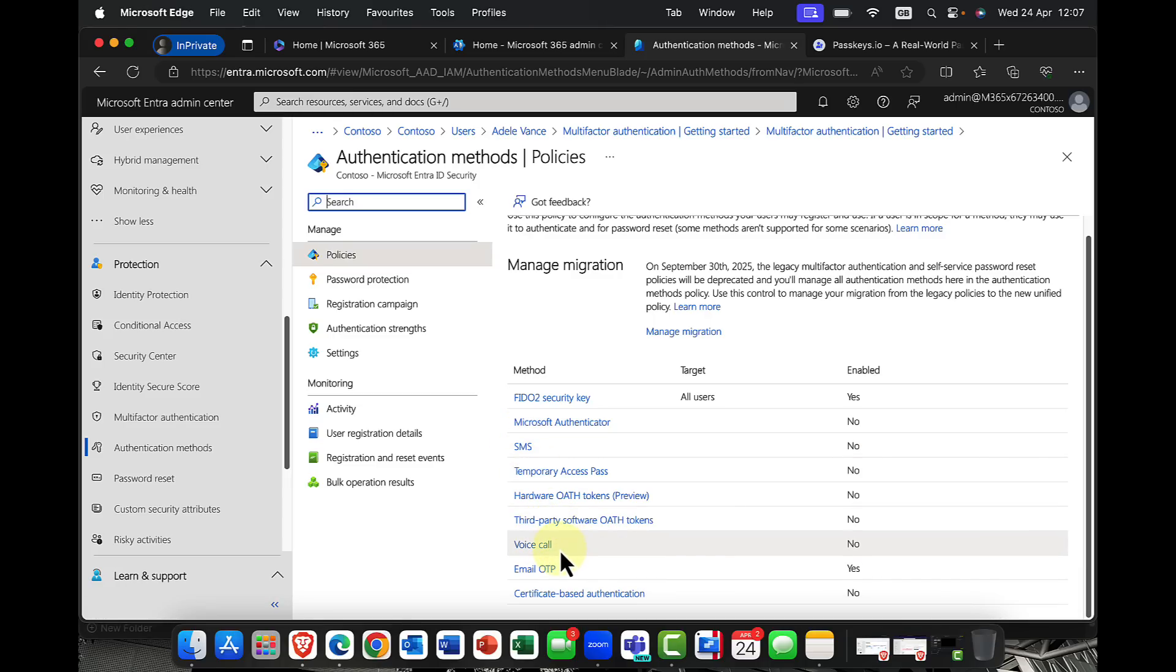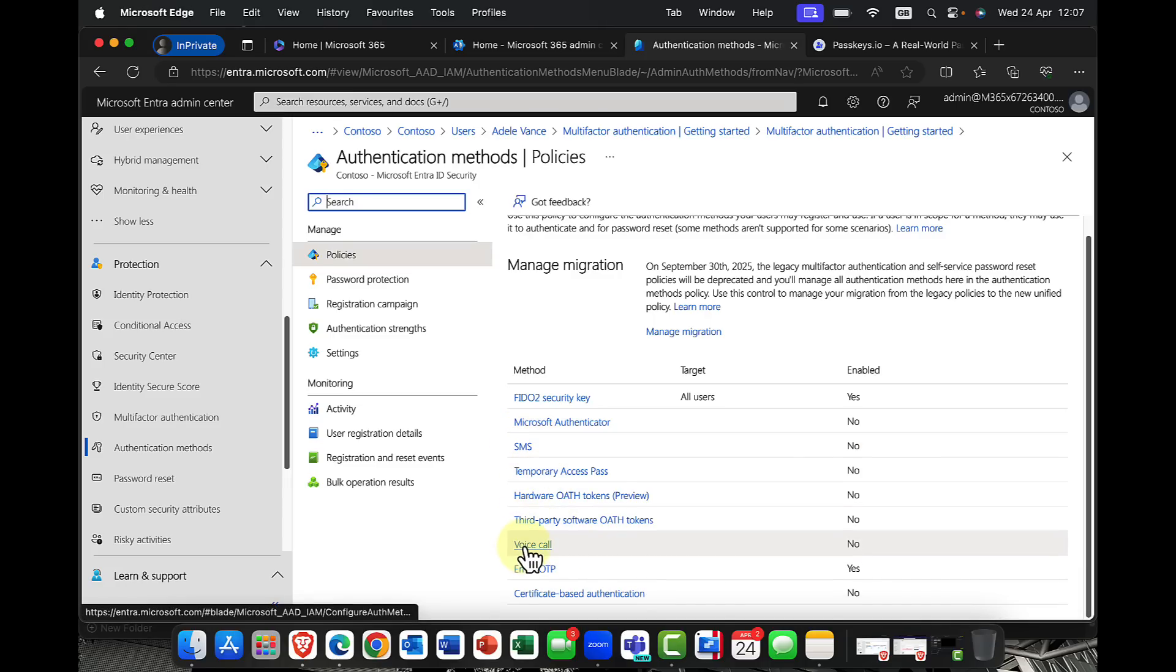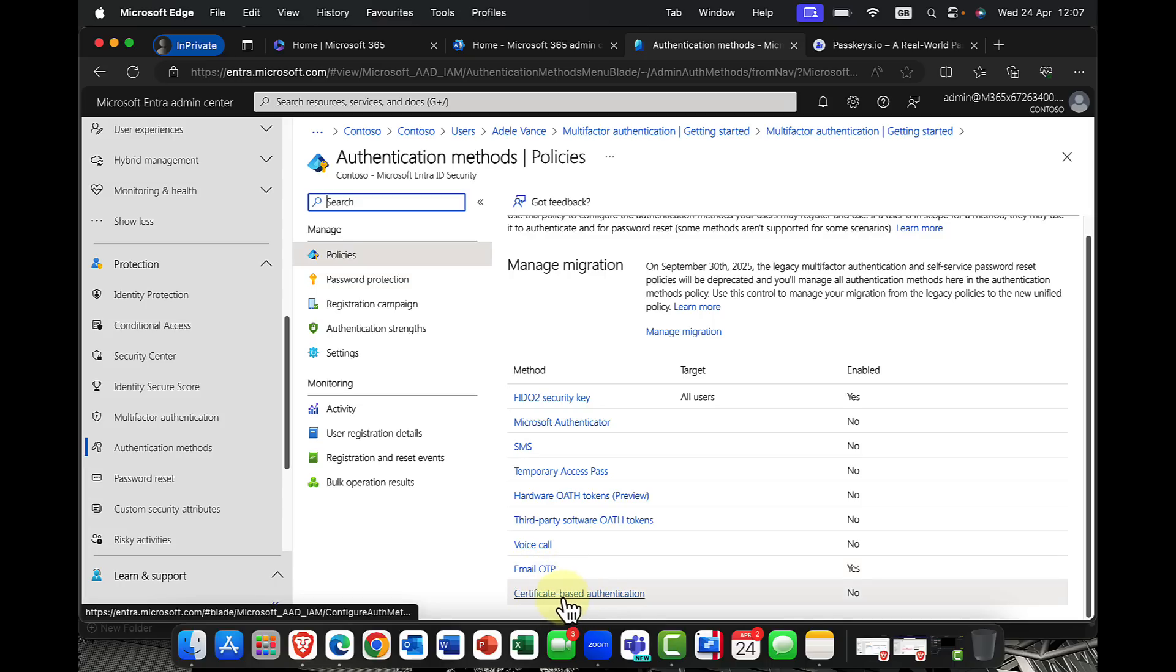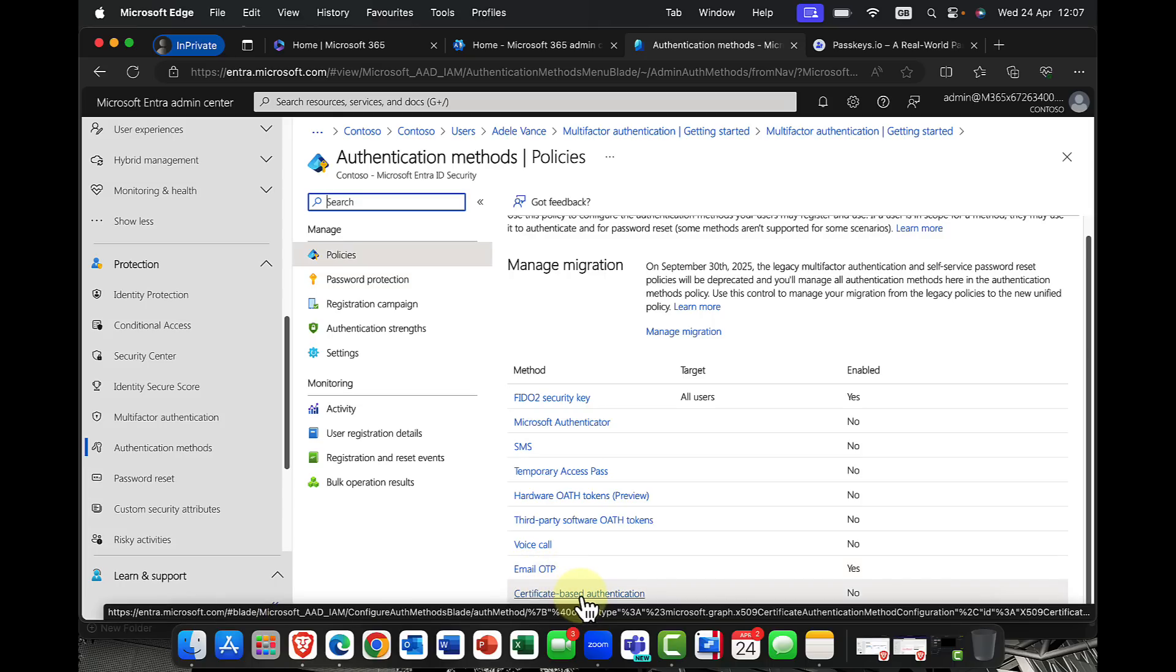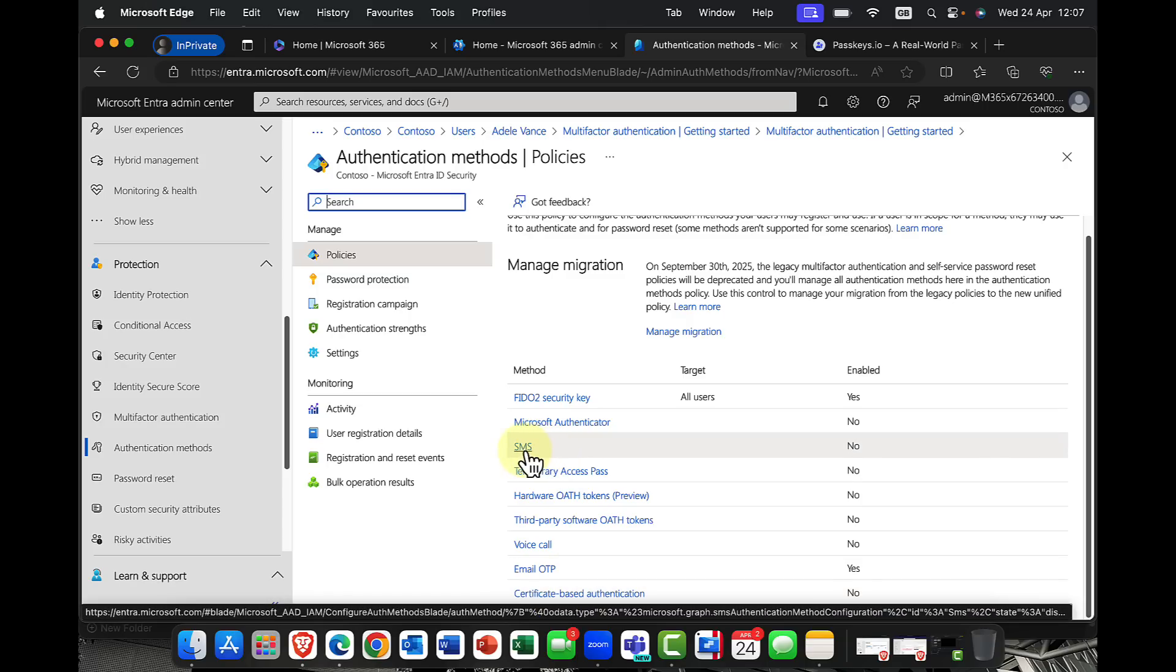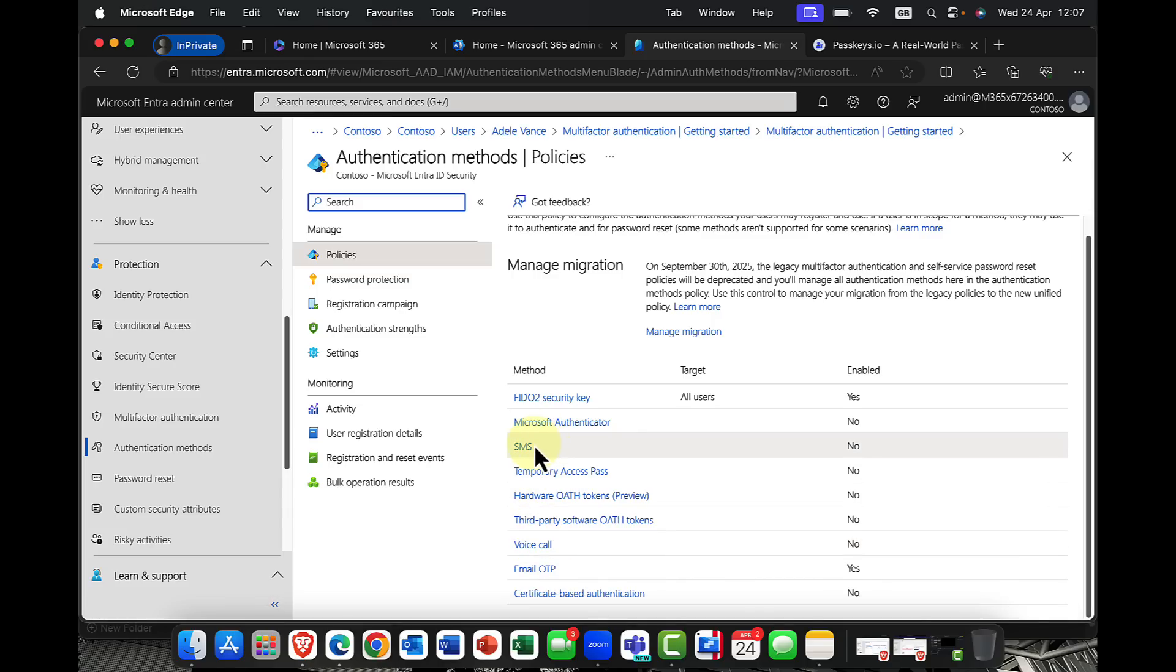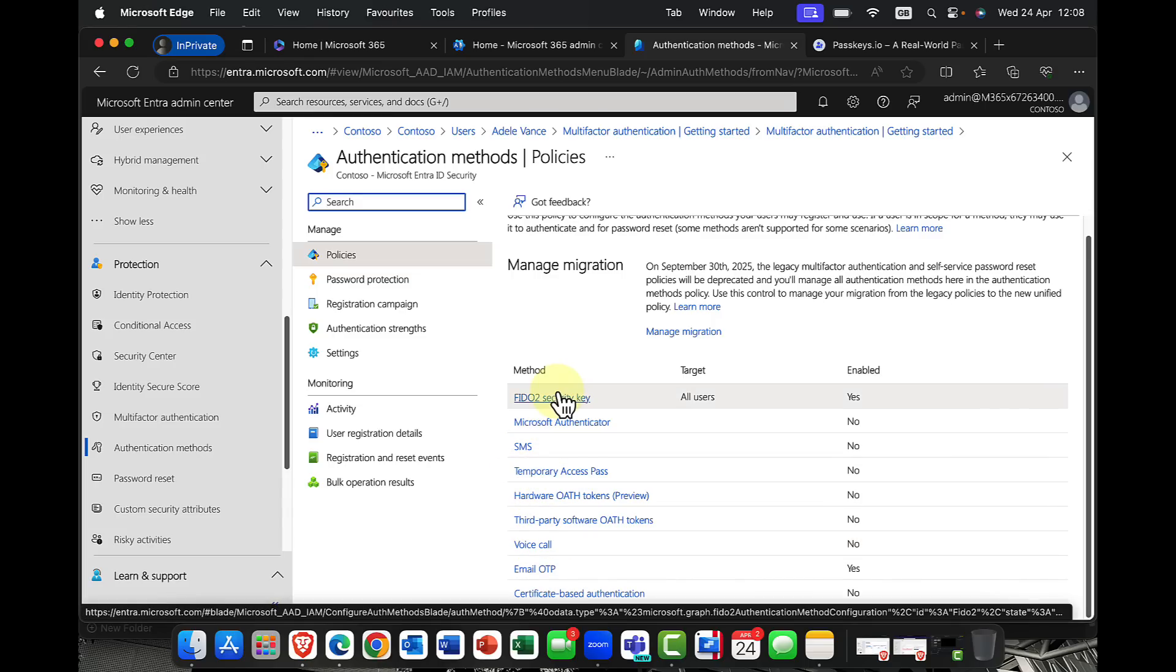But also things like voice calls and SMS. And as I mentioned, the problems with these methods is there is a potential for them to be intercepted. You also have things like one-time passcodes and certificate-based authentication, which is great as long as the certificate is coming from a trusted certificate authority. But these two, SMS and voice call, do you really want to use these? So what about phishing-resistant credentials?